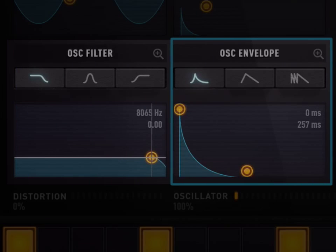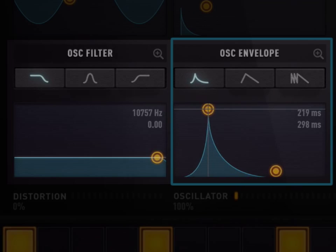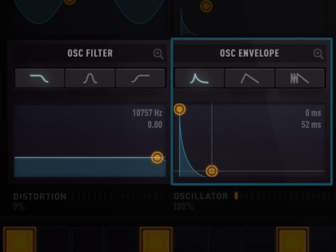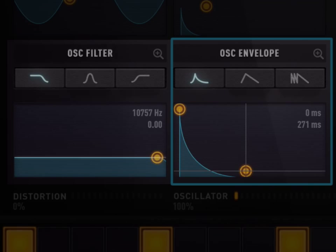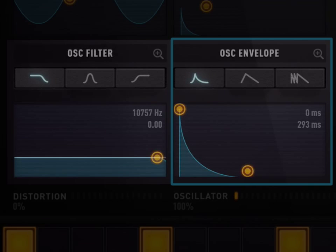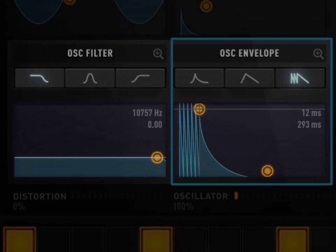The volume envelope allows you to define how the sound rises and fades. It can be very short or very long. There are three types of volume envelopes: exponential, linear, and repeated attack. The exponential envelope works well for fast percussive sounds like kicks. The linear envelope works well with sustained sounds like toms. The repeated attack envelope works well for sounds like claps.